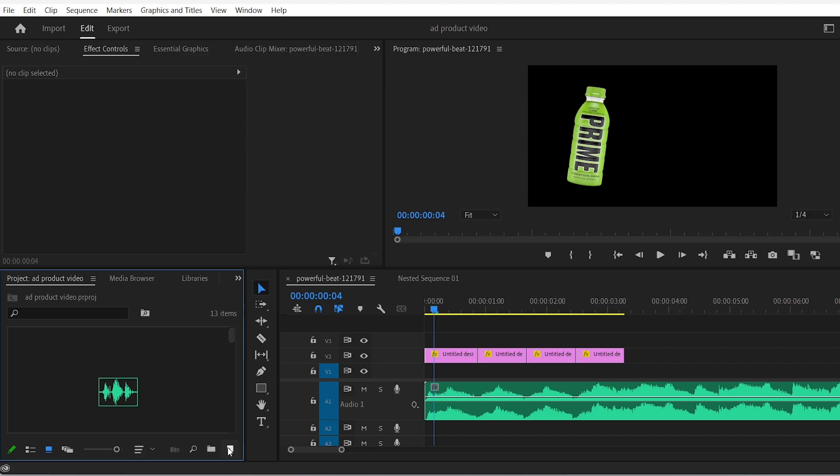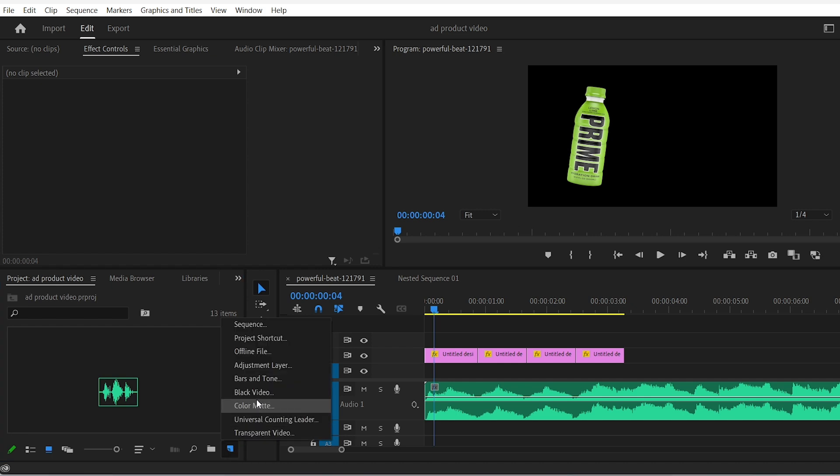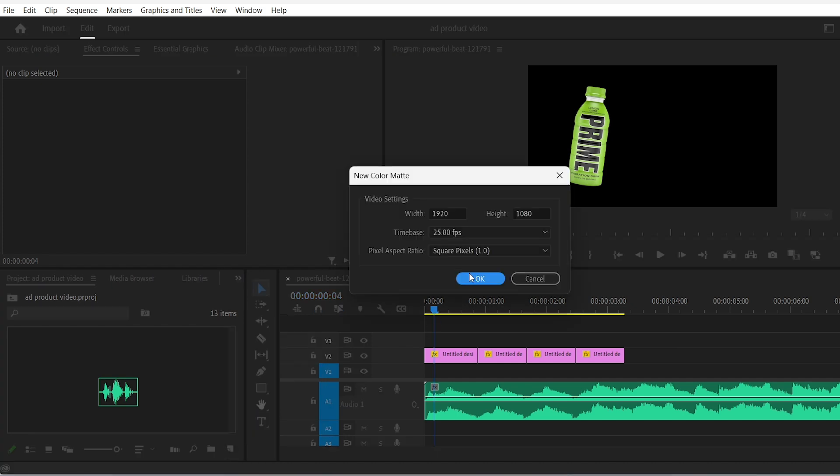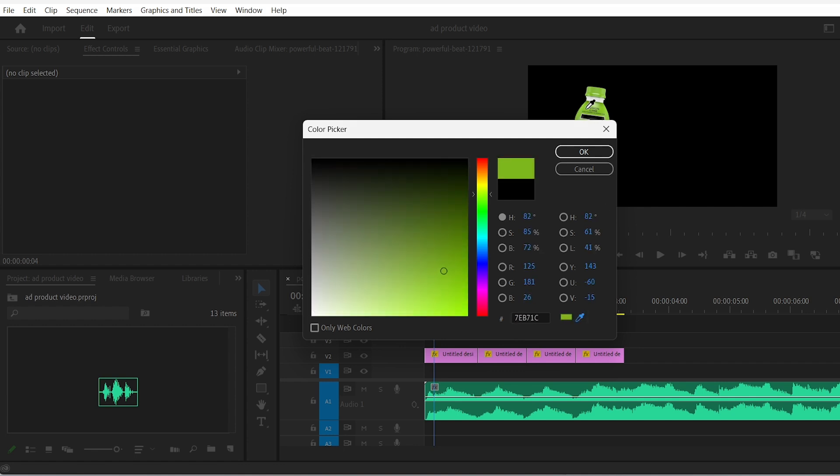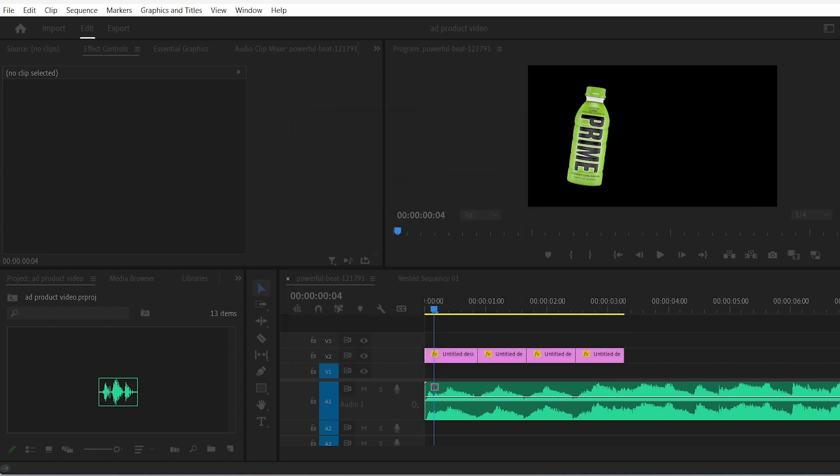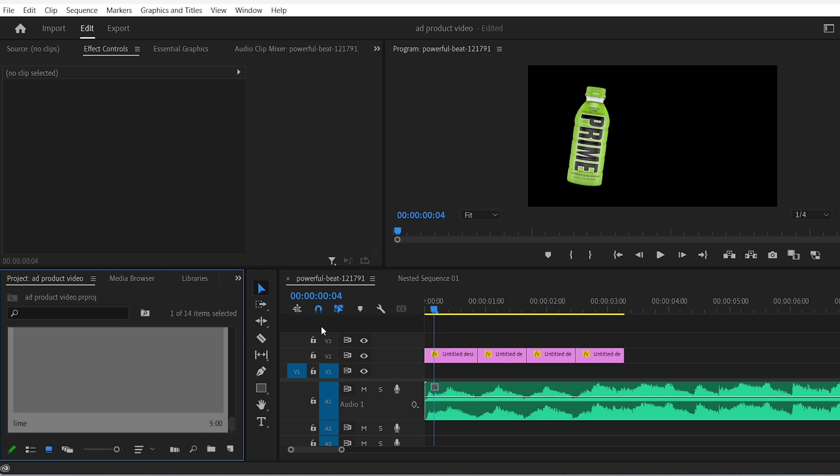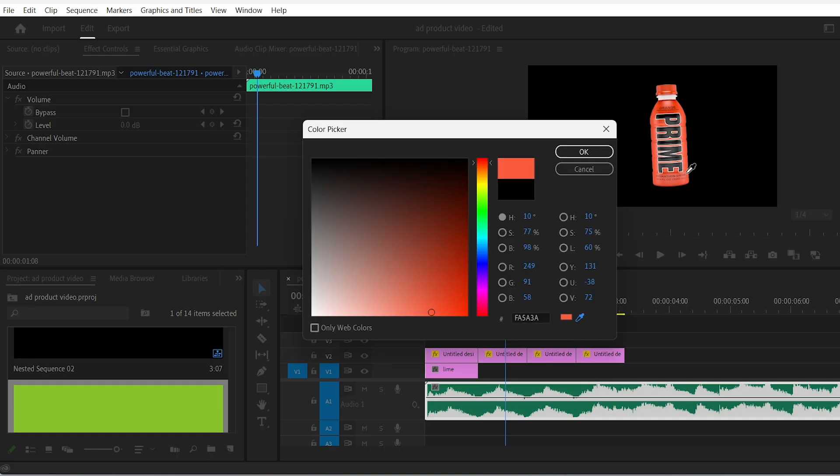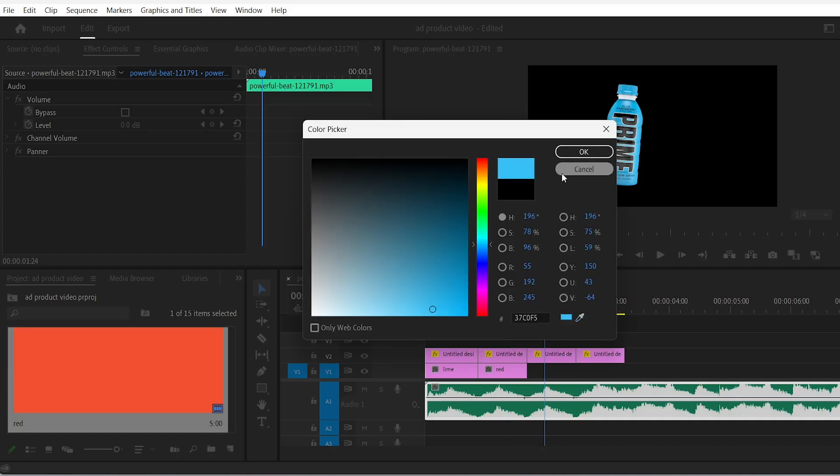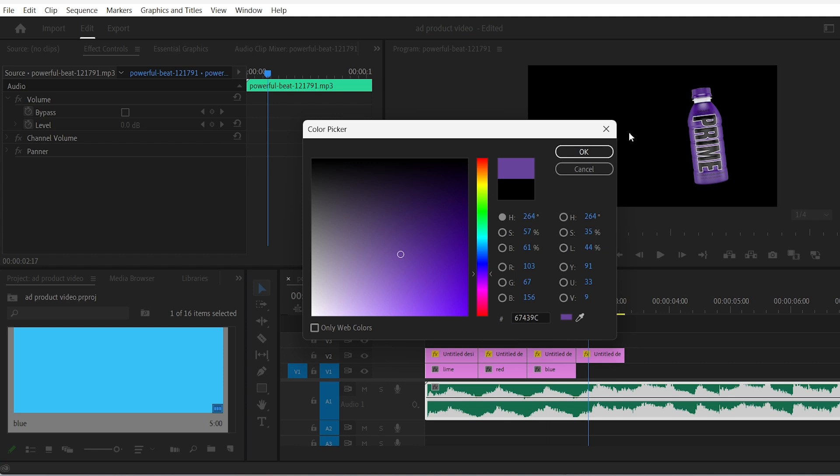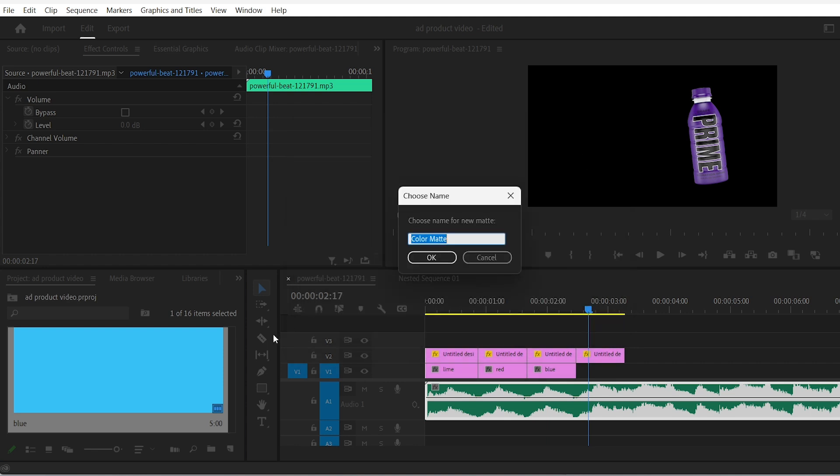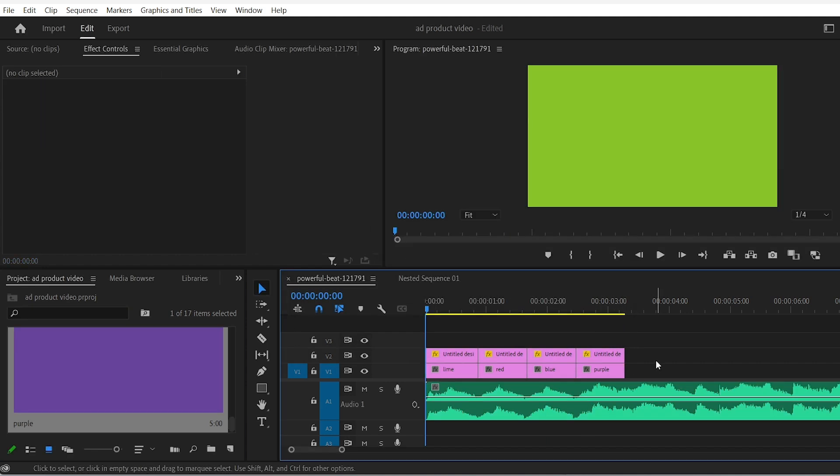For the background click on new item color matte. Select this tool and then click on your product to copy its exact color. I'll do this for every clip I have. The second one for the red color, third one for the sky blue color and then the last one the purple color.